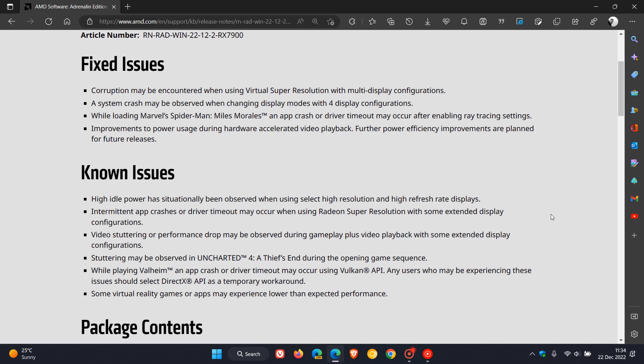And then there are a couple of known issues. There was a high idle power issue that had been observed when using select high resolution and high refresh rate displays. Also, intermittent app crashes or driver timeouts occurring when using Radeon super resolution with some extended display configurations, and video stuttering or performance drops during gameplay plus video playback with some extended display configurations.